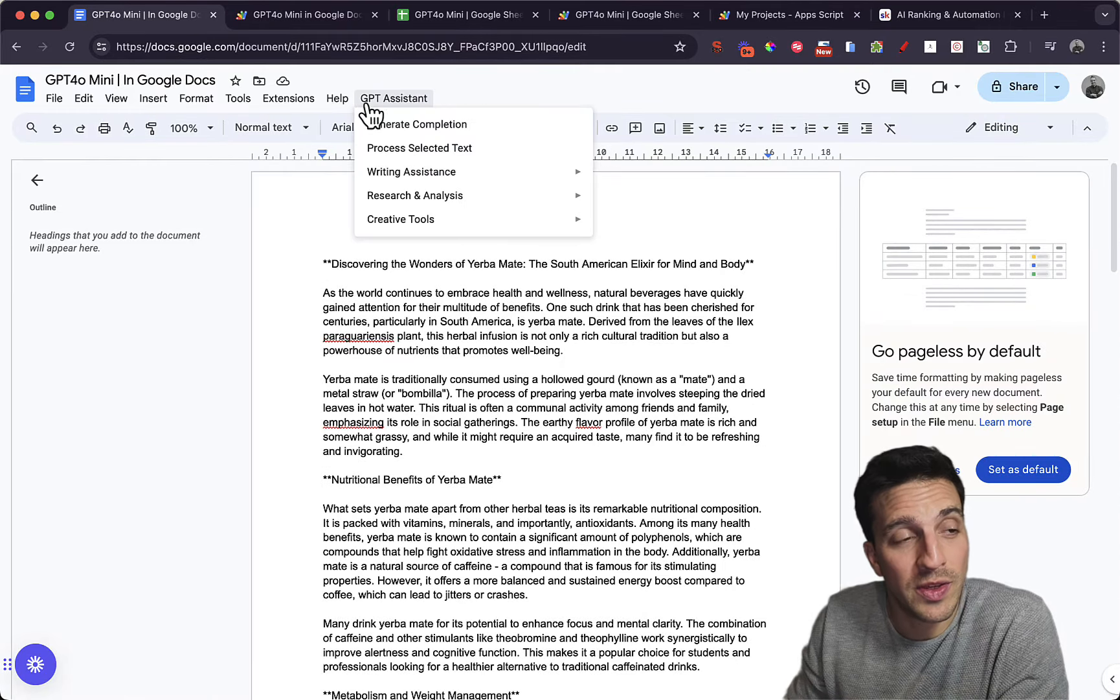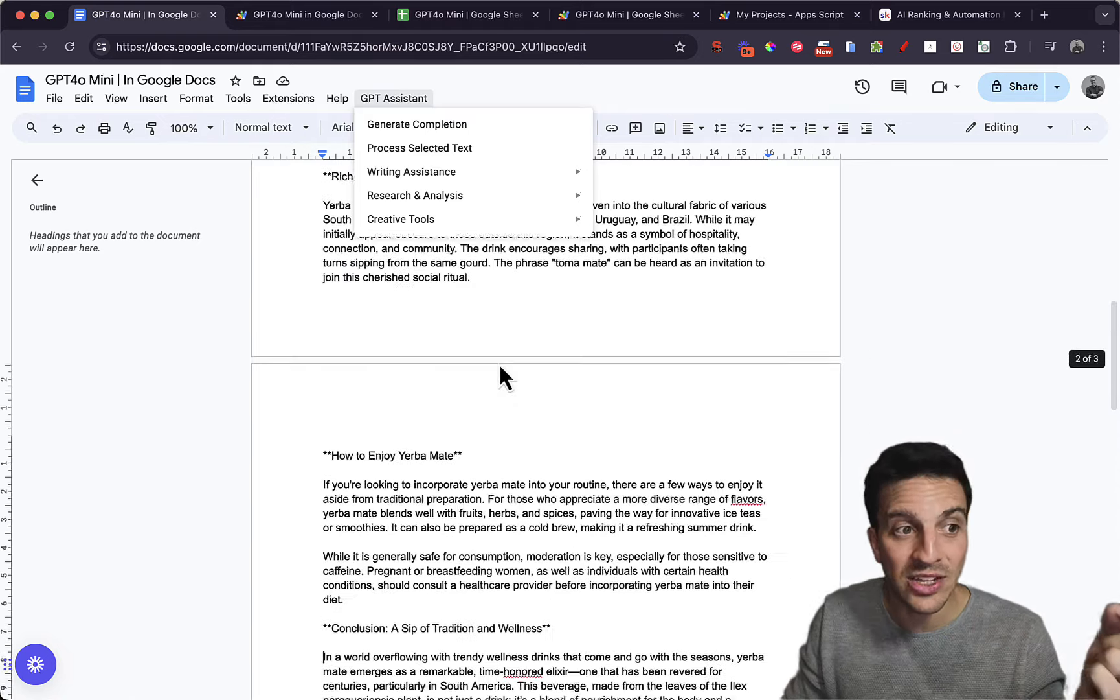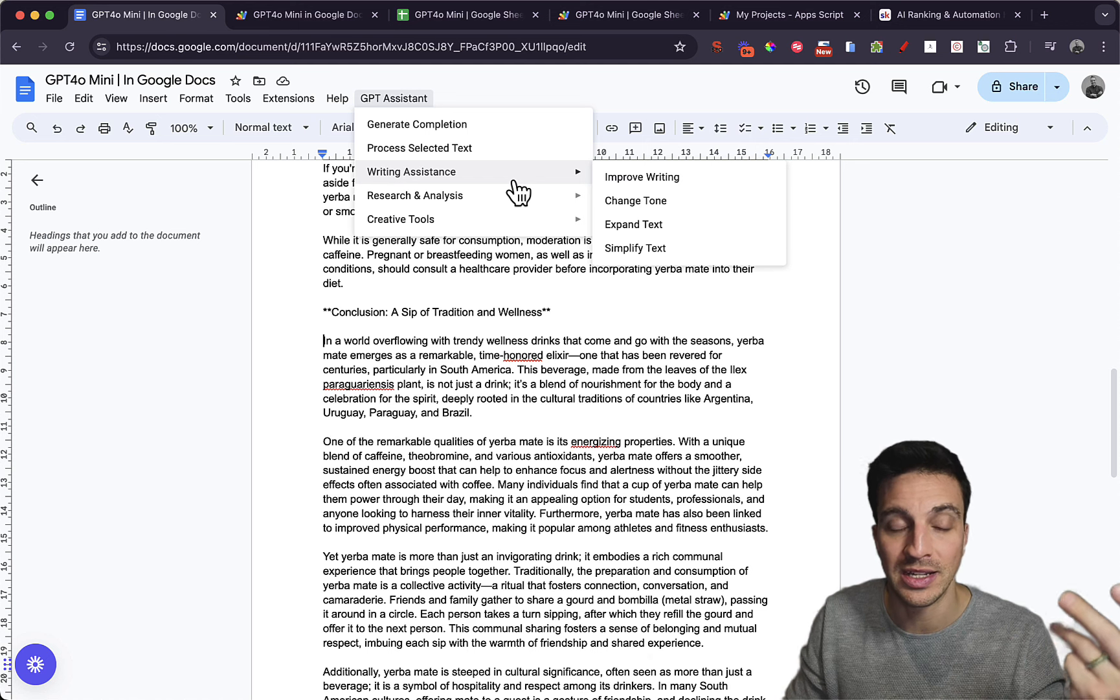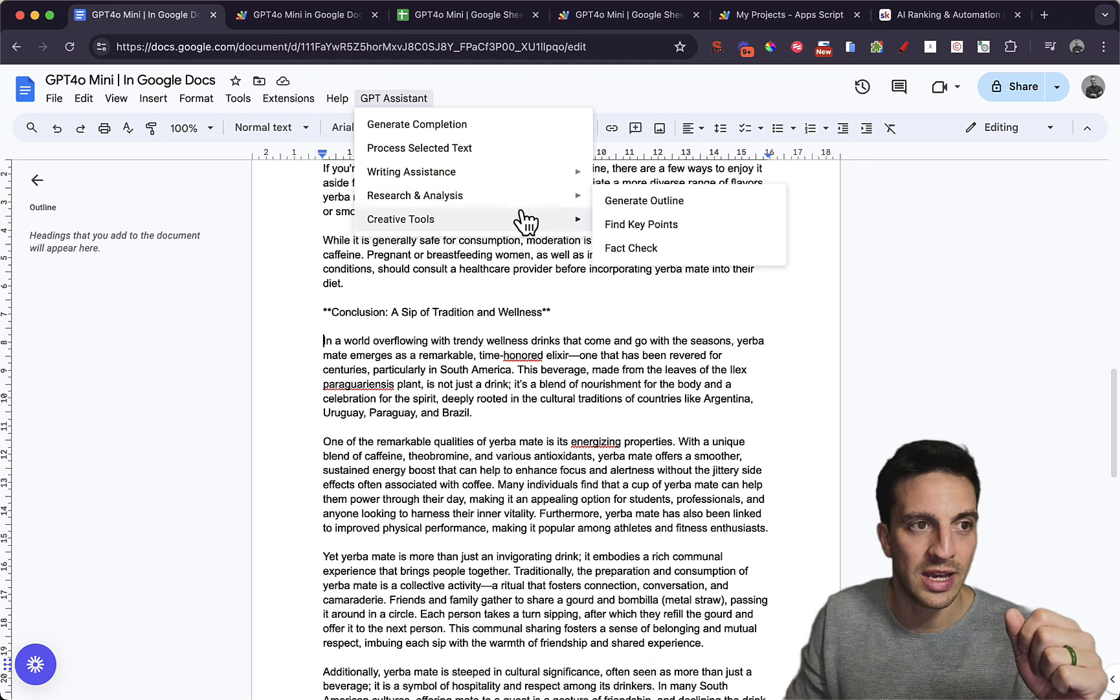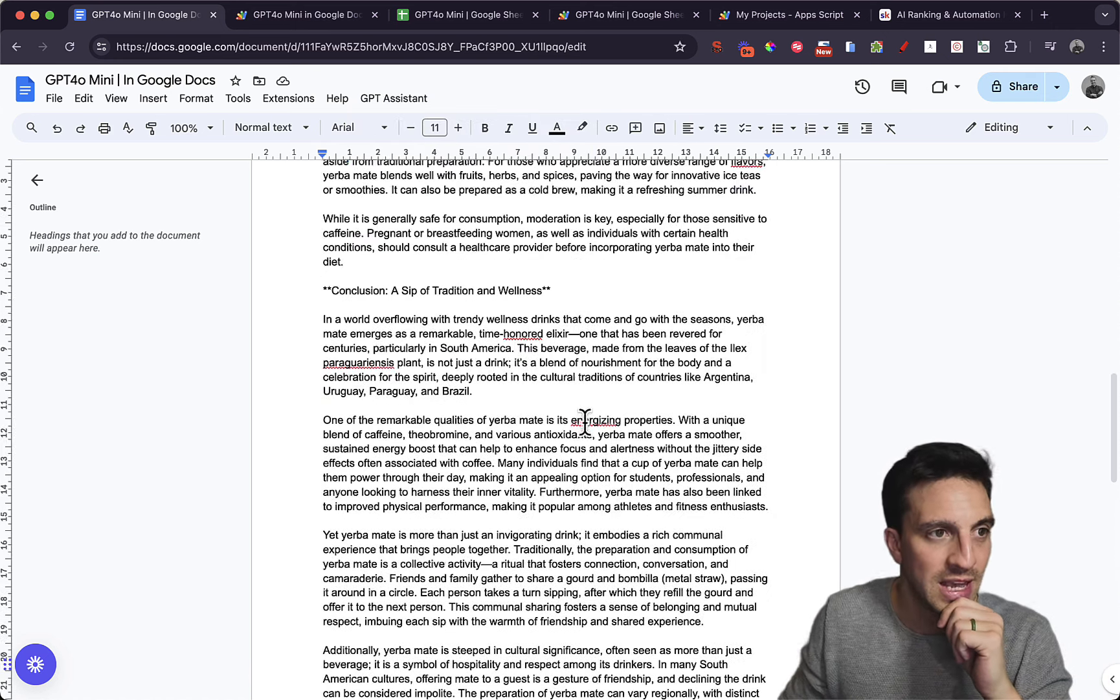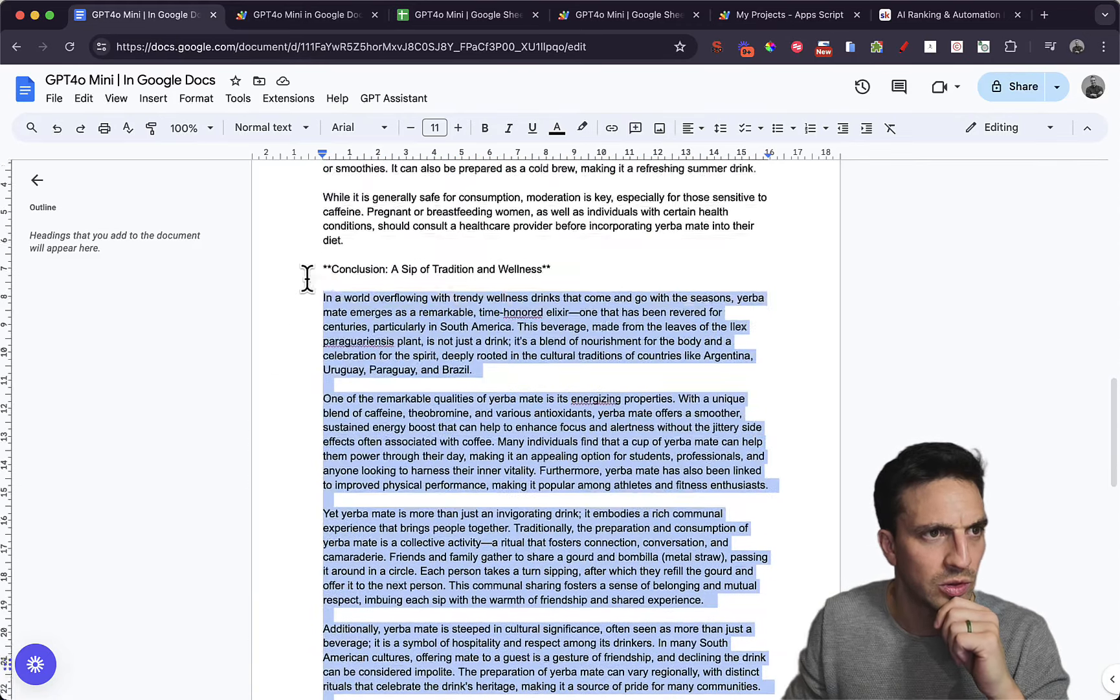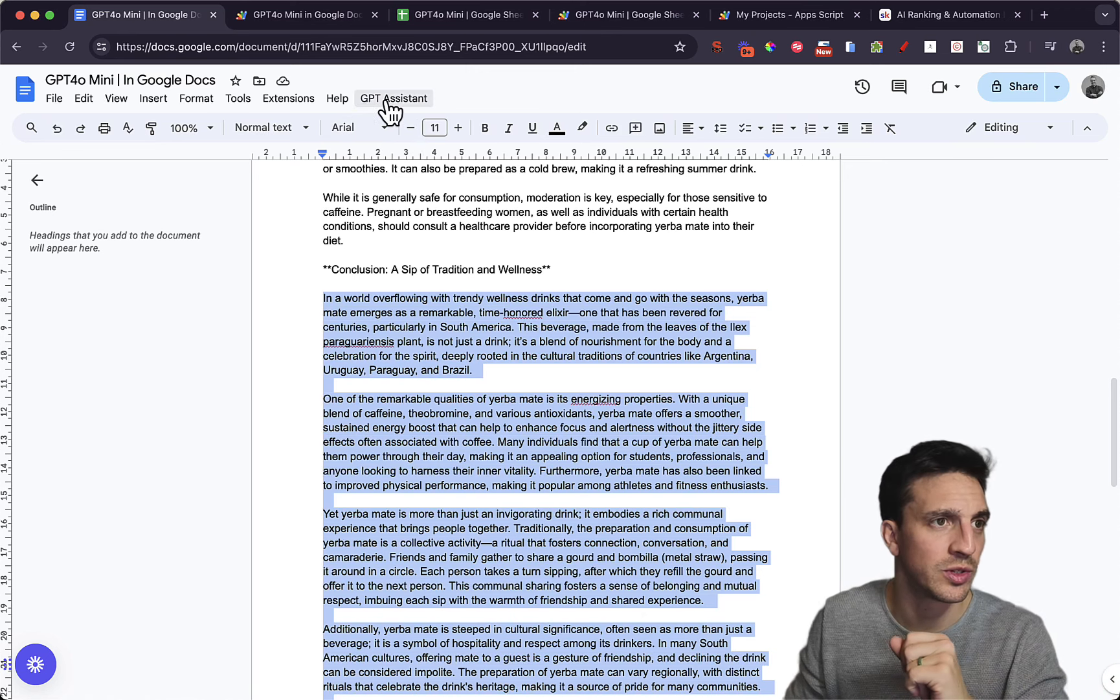Now there's a lot of more things you can do here. You can process a selected text in a certain way that you want. For example, I've got here write assistance, improve the writing, change the tone, expand and simplify. Generate an outline, find key points, fact check. And there's more creative tools like generate ideas, create a metaphor. Let's say I wanted to just turn this whole conclusion into Spanish and really make it a lot shorter.